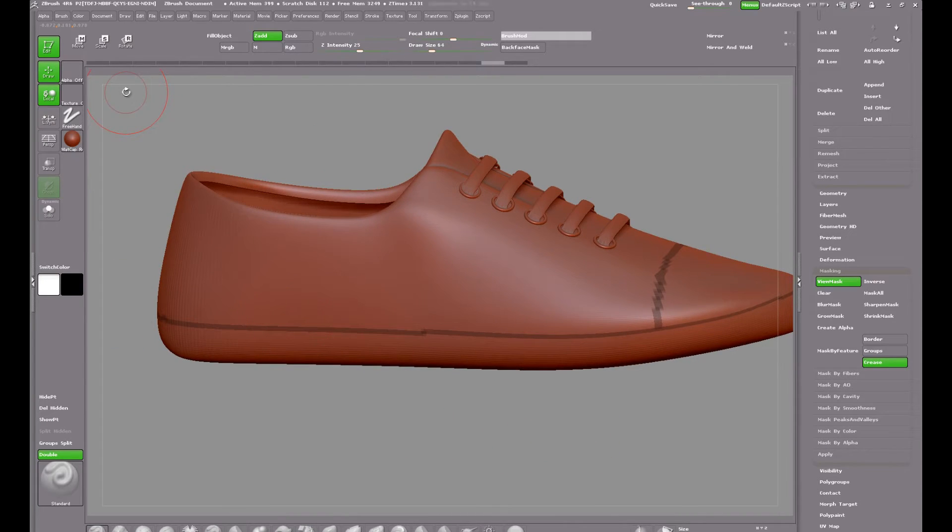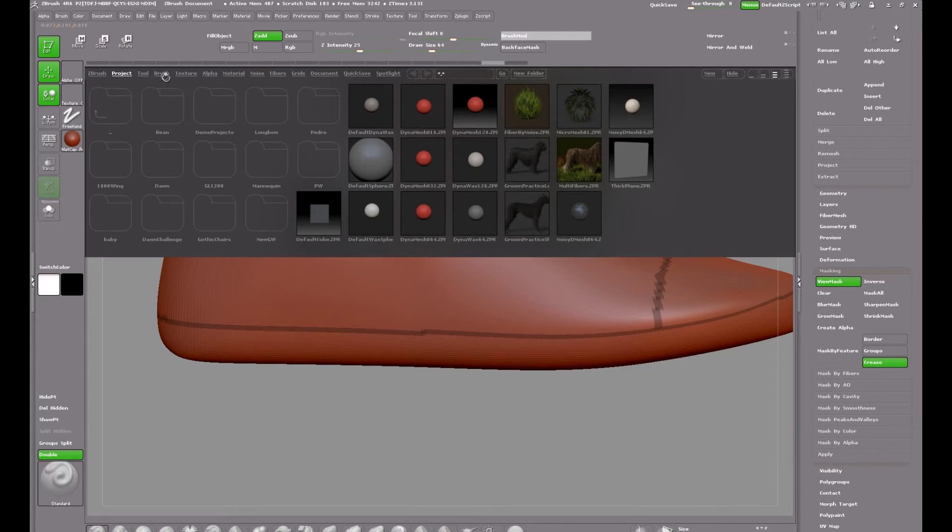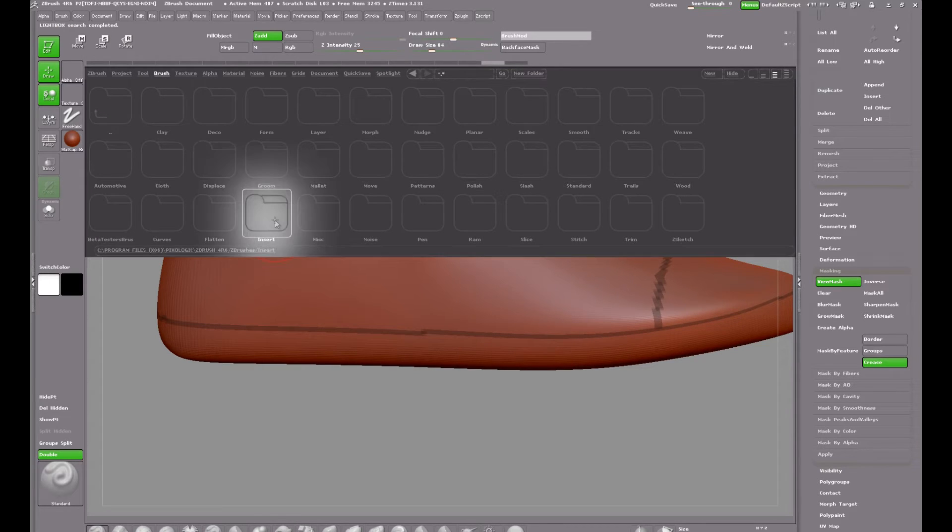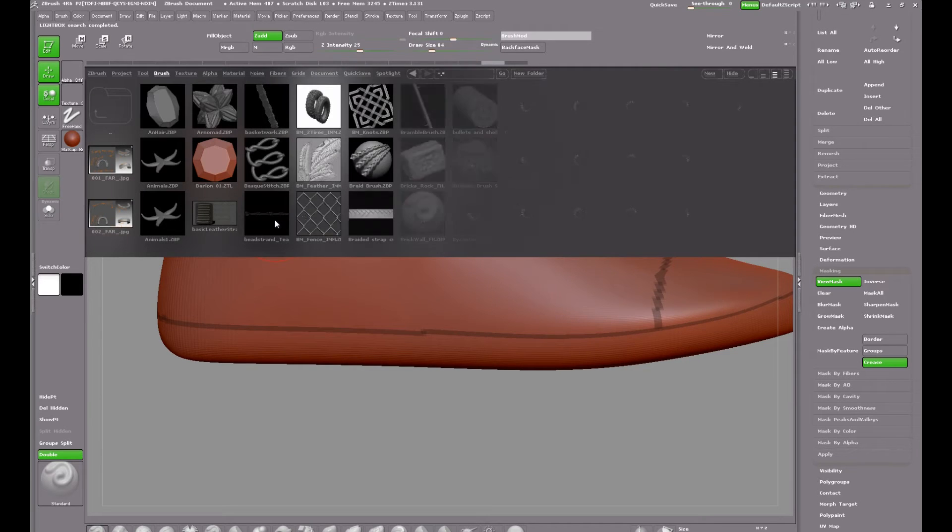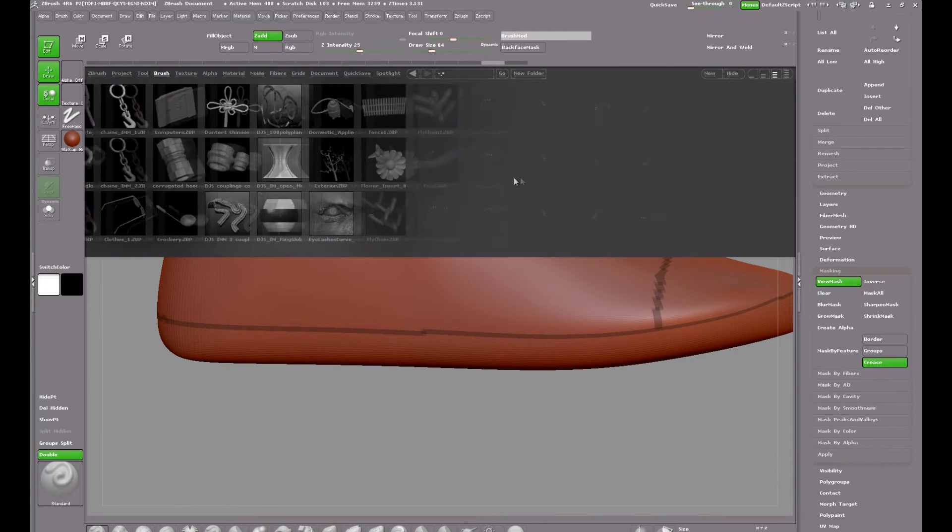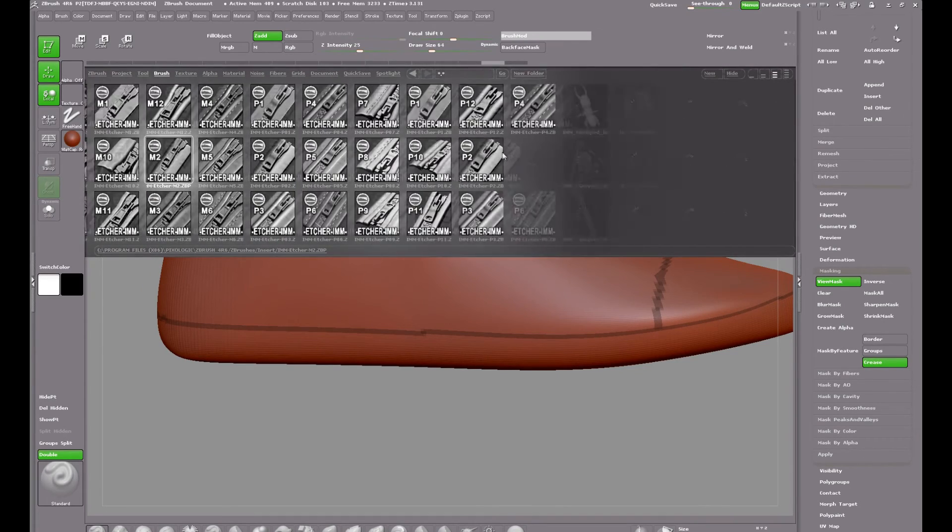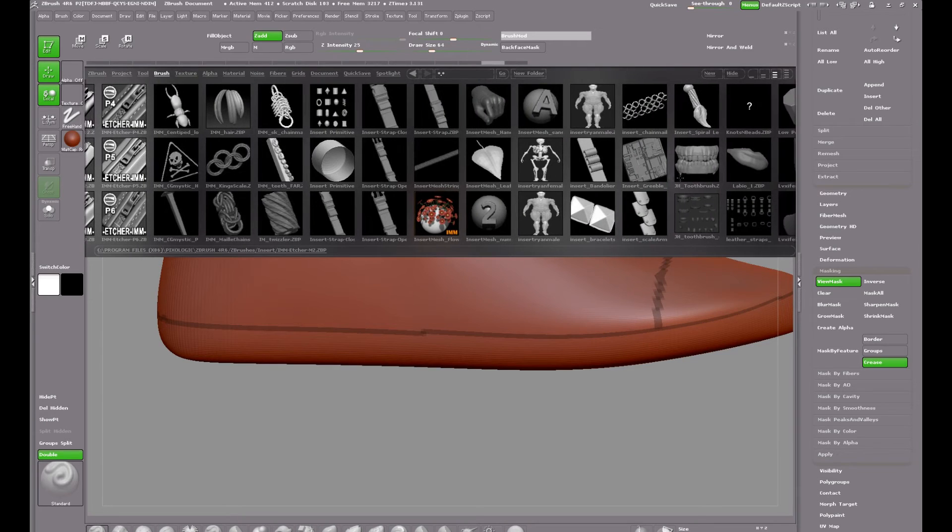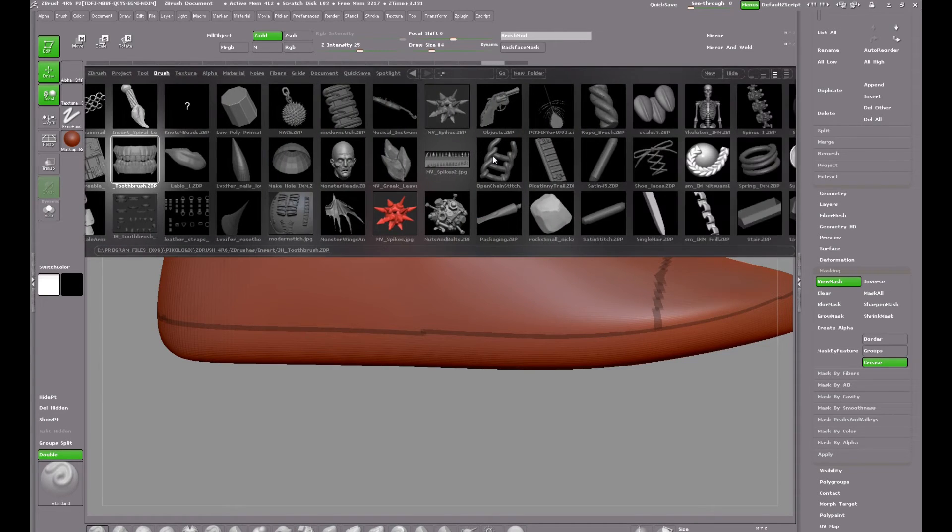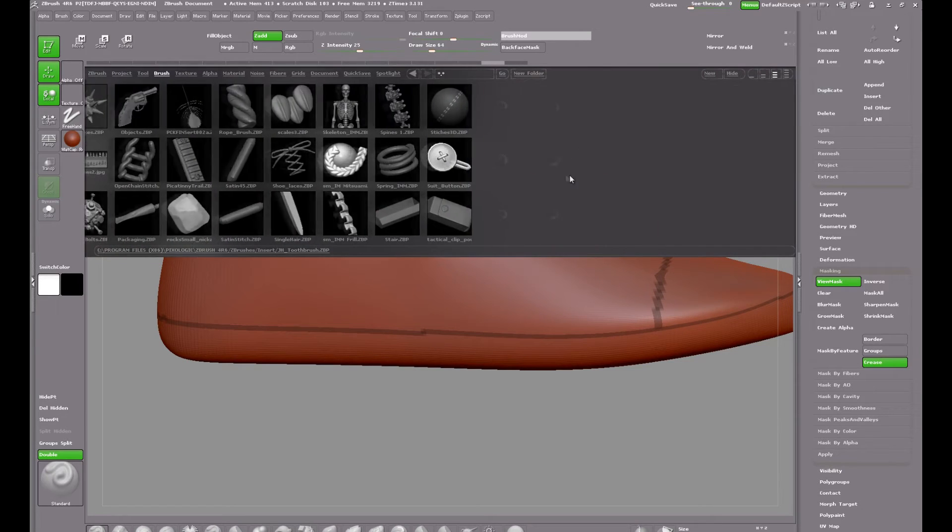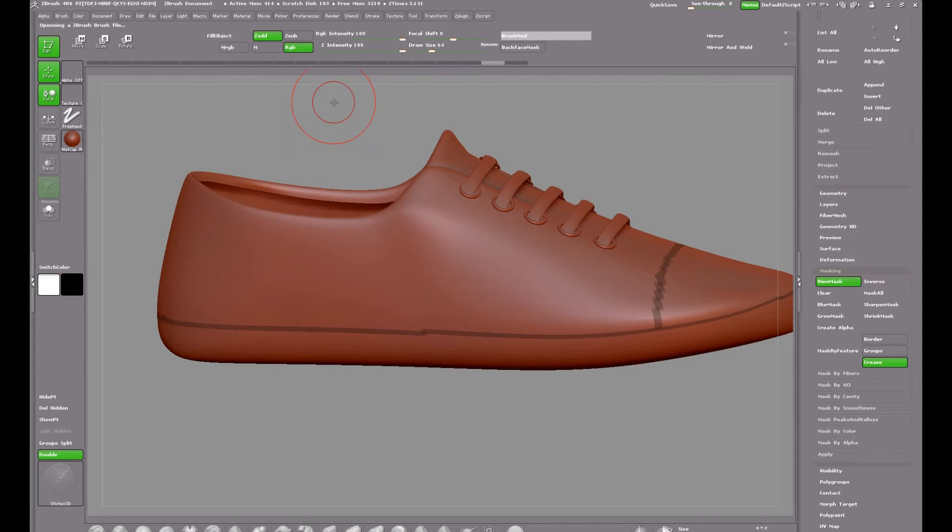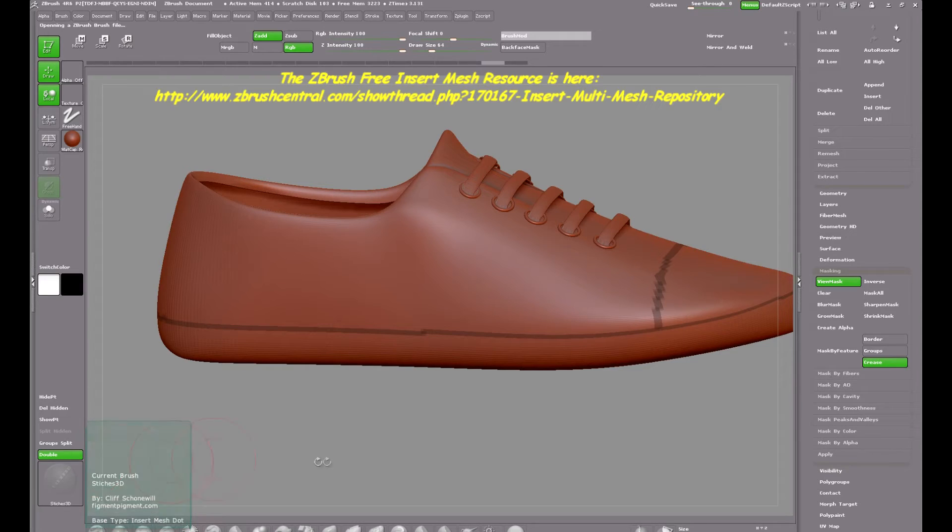Next I'm going to load up the insert mesh brush that I need which will be the stitches. Clicking comma brings up lightbox and then click on brush and then click the insert folder. Wade through all these insert meshes and find a stitch that you like. Now the stitch that I'm going to use I can't remember if it came with ZBrush when I bought it or if I got it free over on the ZBrush forum. So I'm going to post up the link and that will tell you where to get all the free insert mesh brushes.